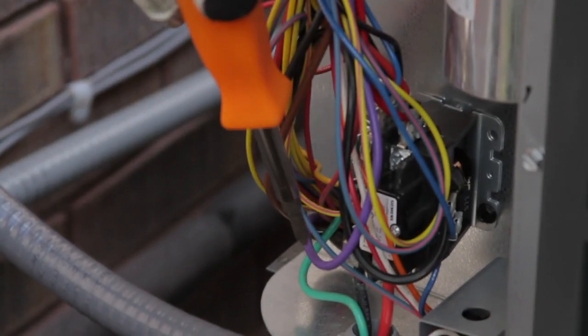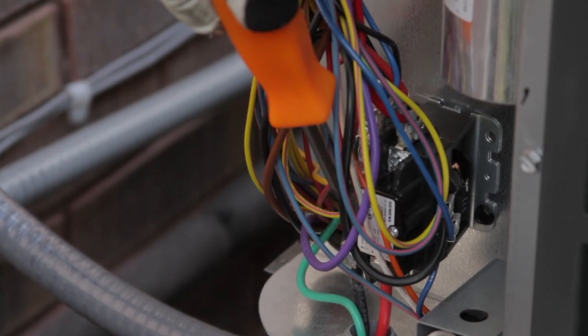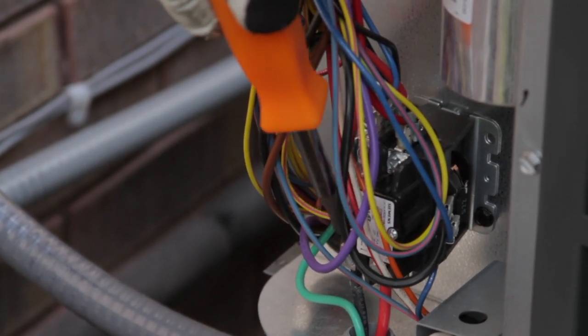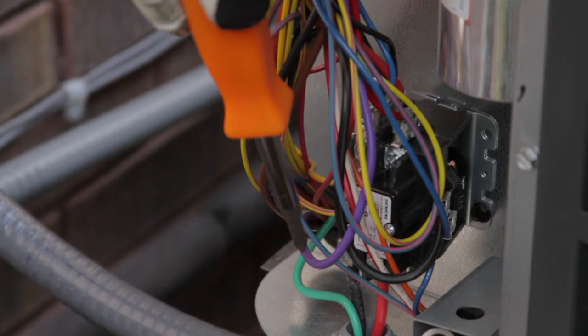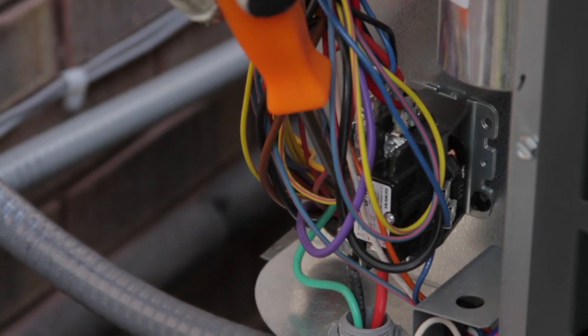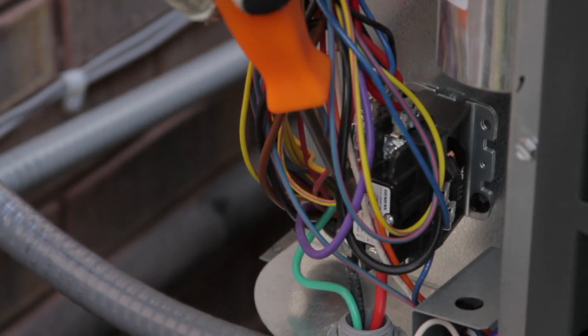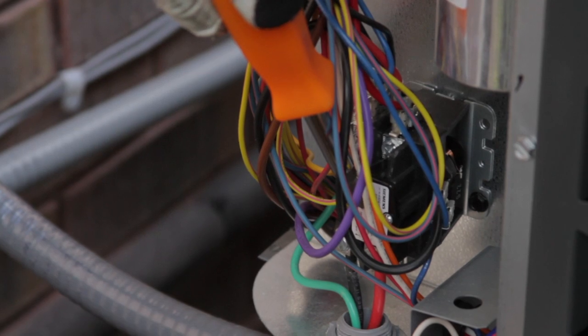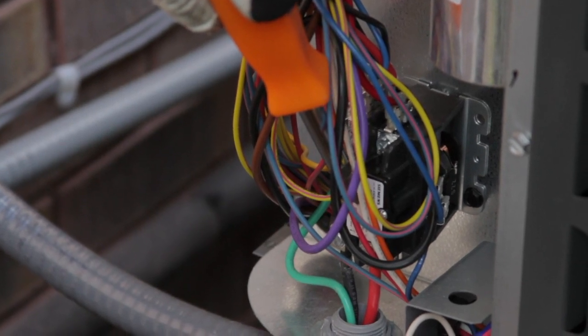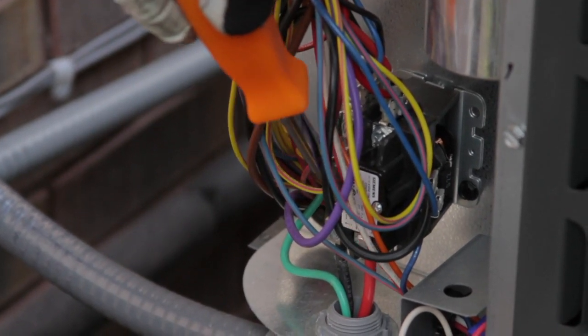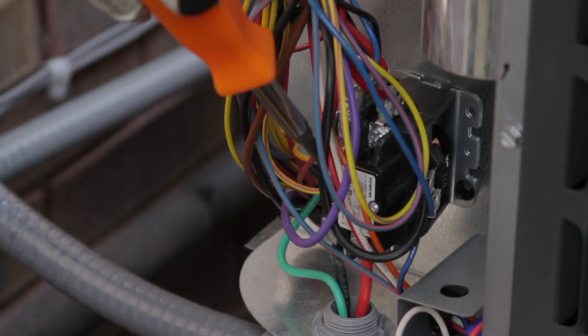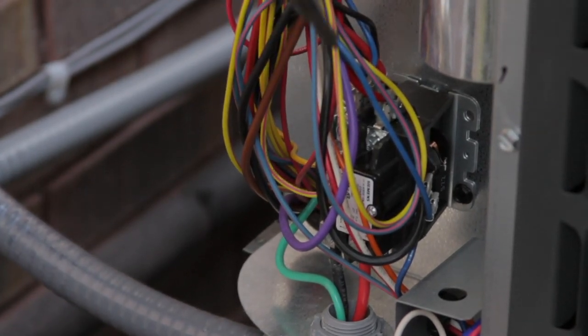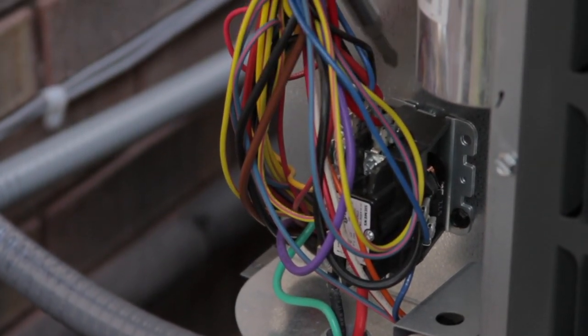This is a contactor. The most common problem that we come across with the contactor is pitting. After so many times of this air conditioner coming on and off, the juice that's going through the inside of here does generate up to like 1,500 degrees, which will cause pitting to the little contactors on the inside, prohibiting the exact amount of electricity going between the two of them.